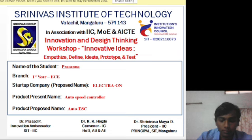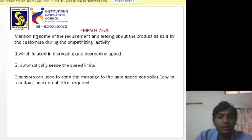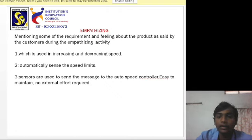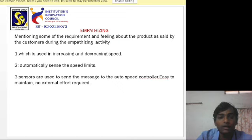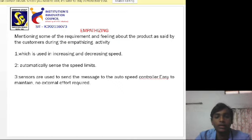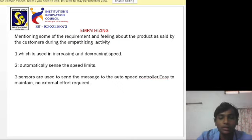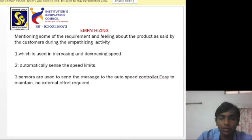Empathizing: Mentioning some of the requirements and feelings about the product as said by the customers during the empathizing activity, which is used in increasing and decreasing speed, automatically sensing the speed limits. Sensors are used to send the message to the auto speed controller.